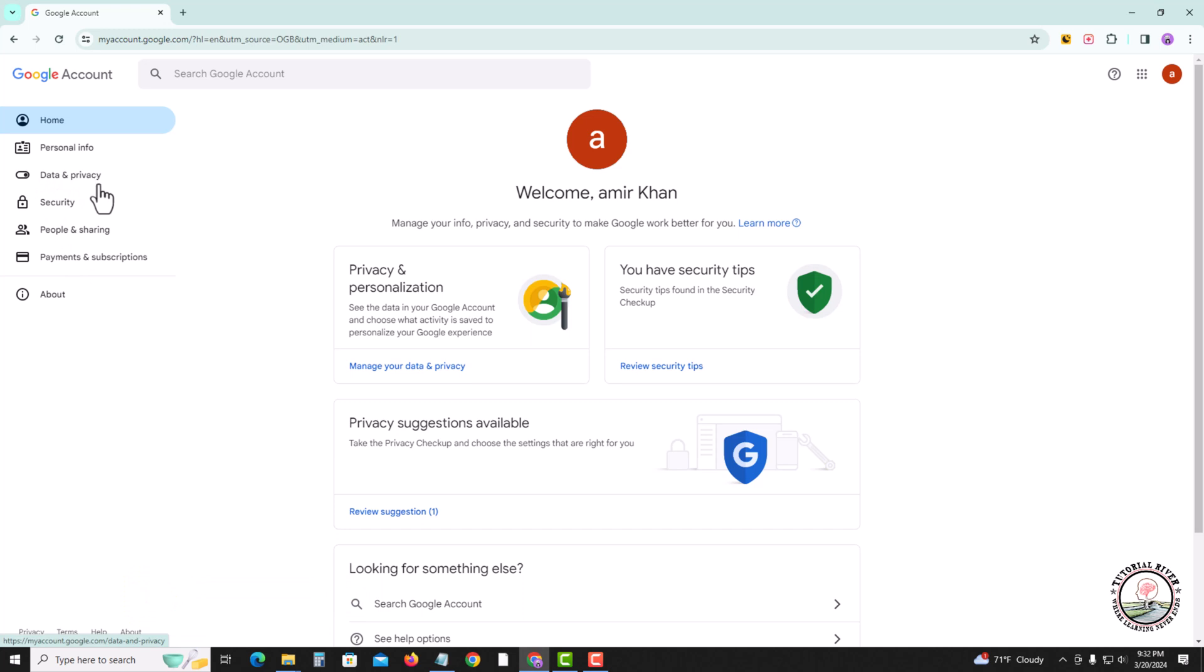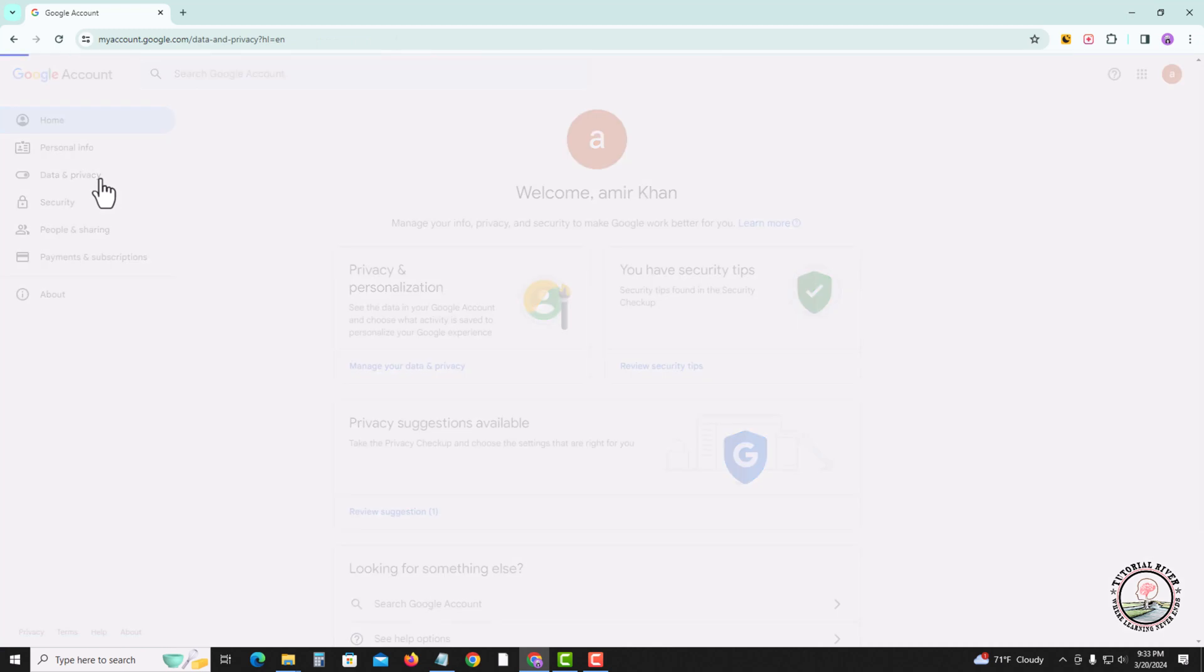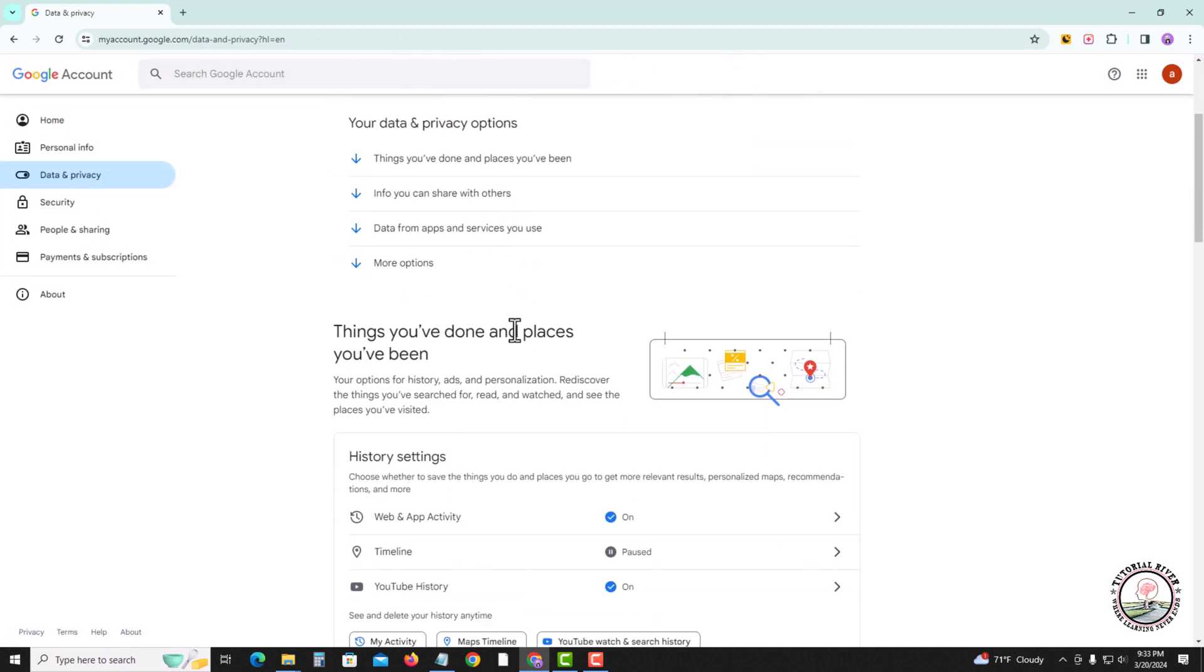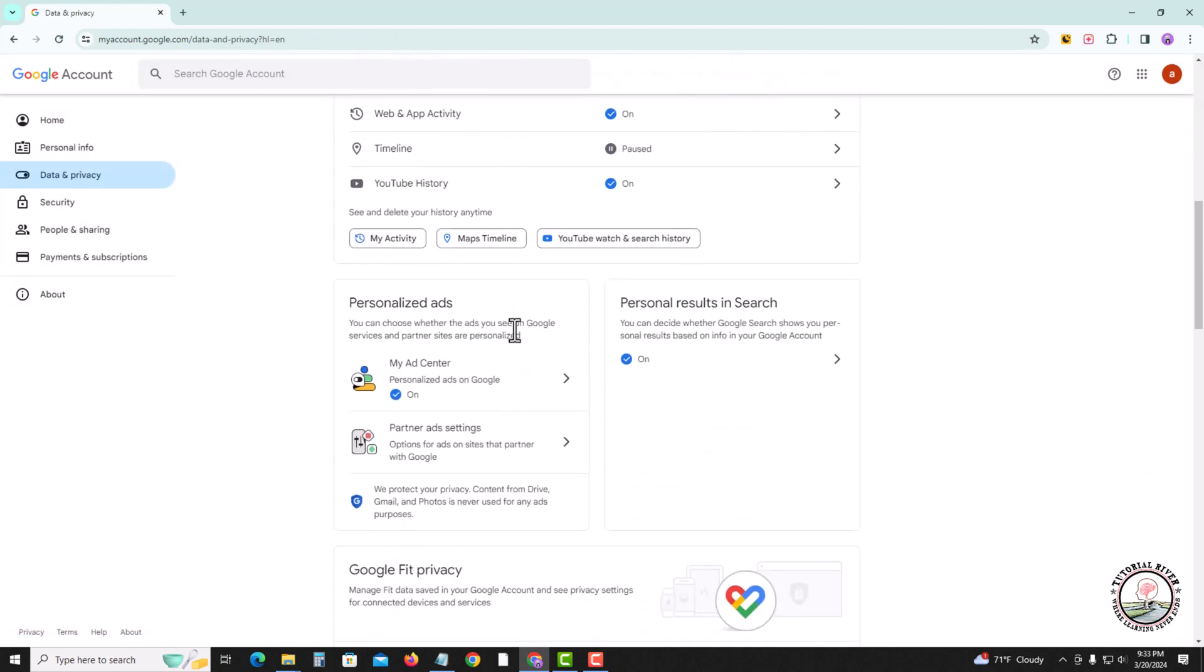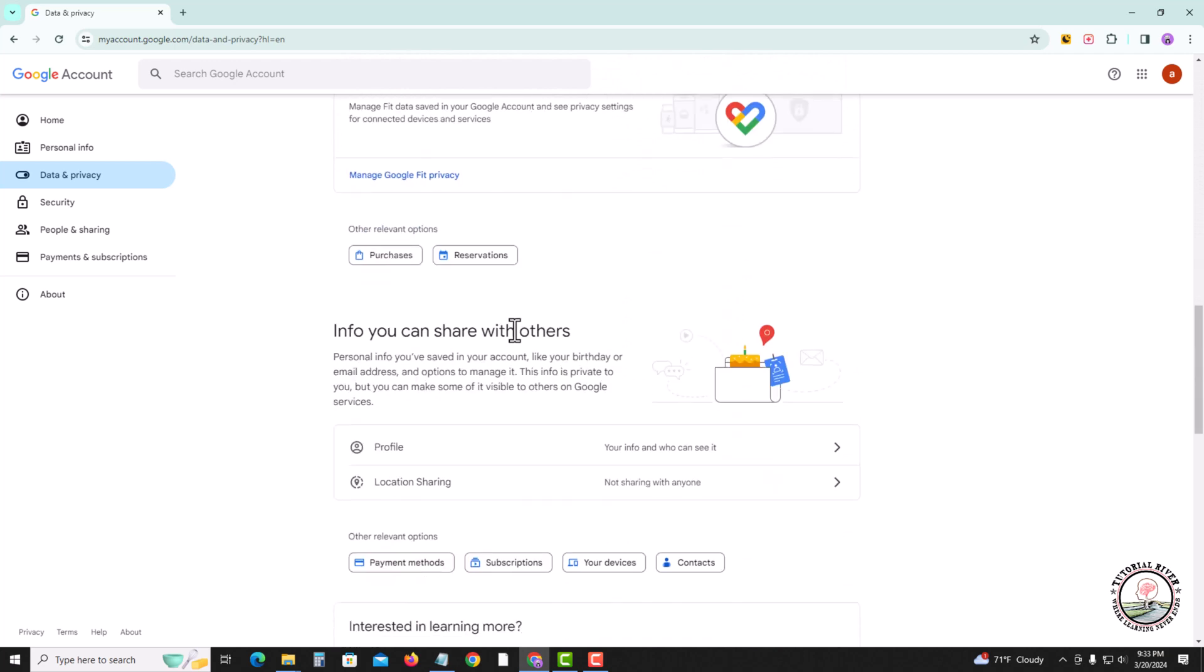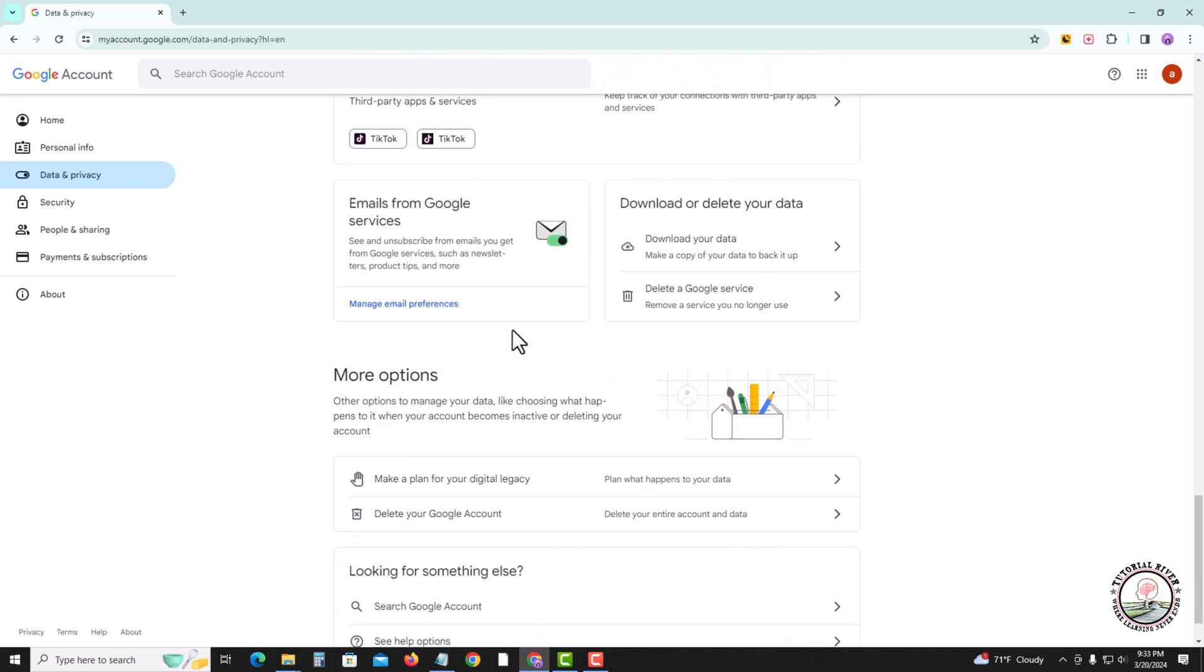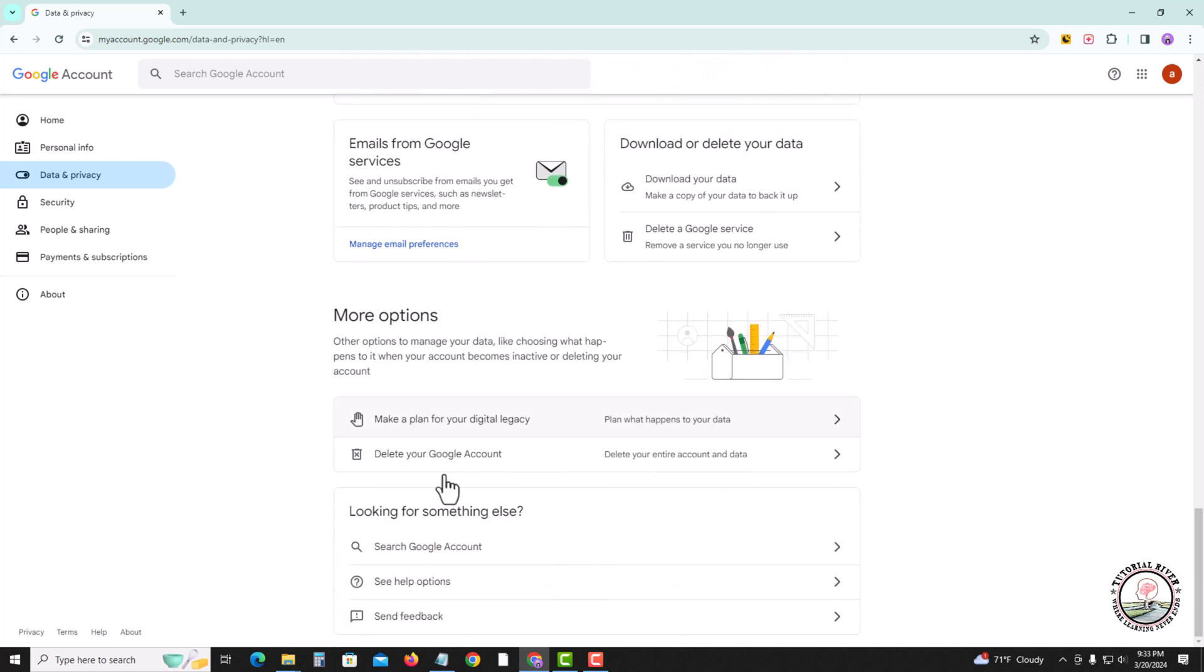Look at the left corner and tap onto data and privacy. Scroll down and select the second option, delete your Google account.